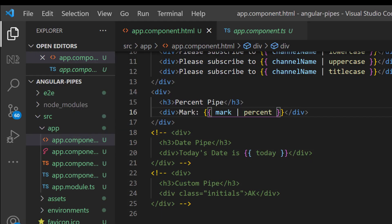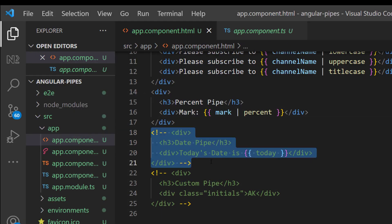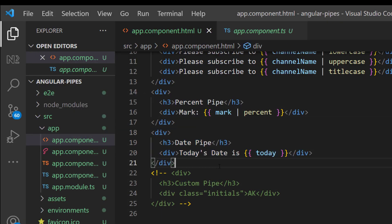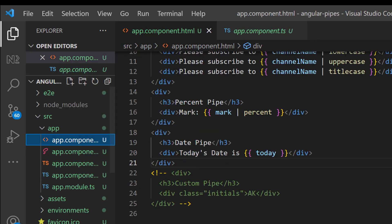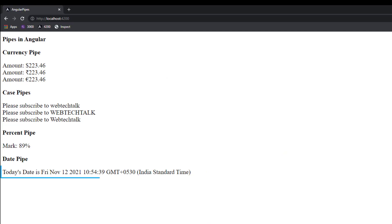So next one is date pipe. This is one of the most useful pipes. I need to display the current date. So I have created a new date. When I display it directly it is too long. We may need to display it in a specific format.